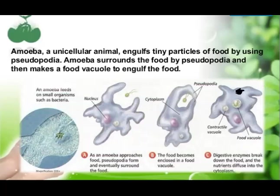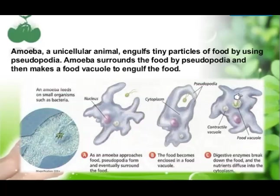The body of amoeba changes shape and the food is now inside the body within a food vacuole. The food in the food vacuole then gets digested and mixed into the body of the amoeba. This is the unique way of taking in food shown by the amoeba.